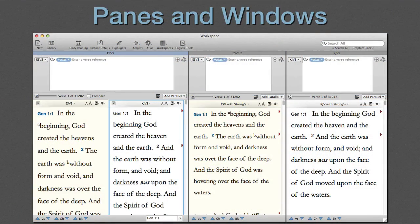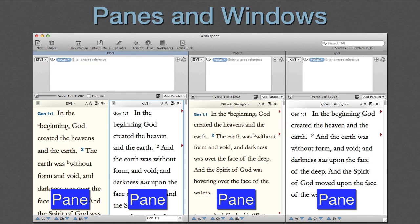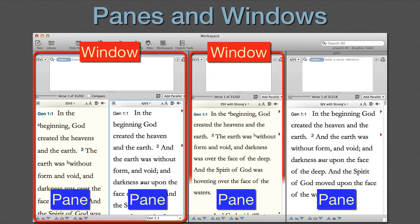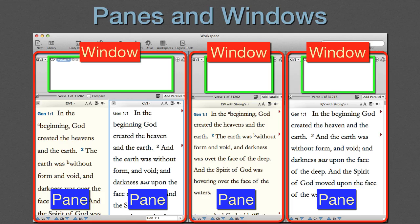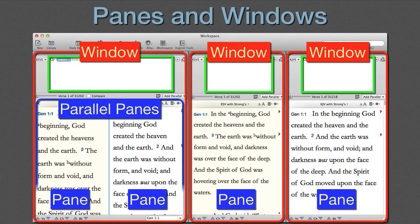Before we look at the linking commands, let's make sure we understand the difference between a pane and a window. This workspace has four panes, each with its own text. However, it only has three windows. The windows are easy to recognize, as each has its own search entry box. Multiple panes within a single window are called parallel panes, because they scroll in parallel with each other.